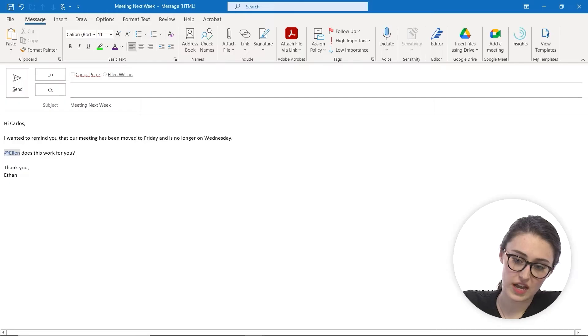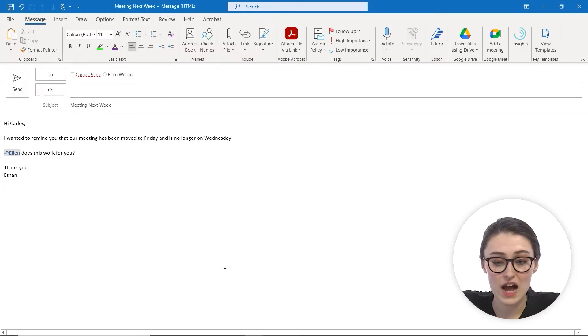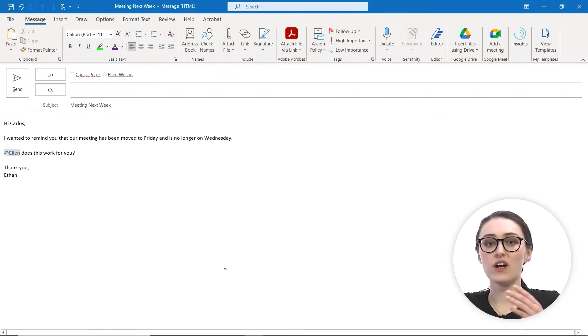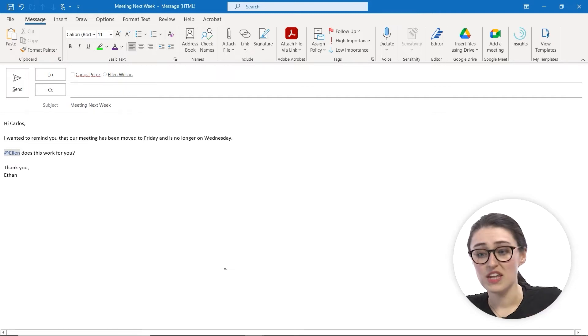So typical emails like this one I have drafted right now is just being sent with normal importance. There is no kind of tag attached to it.